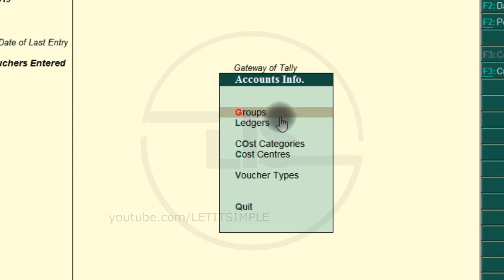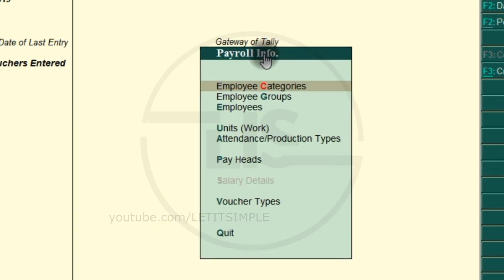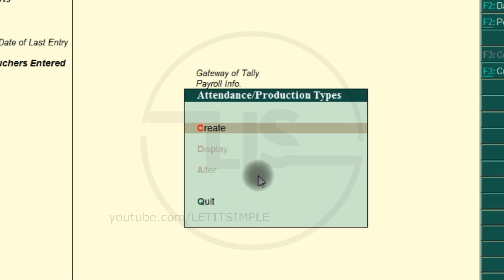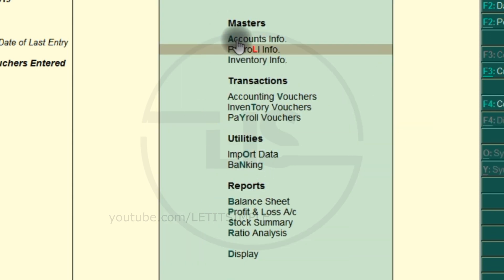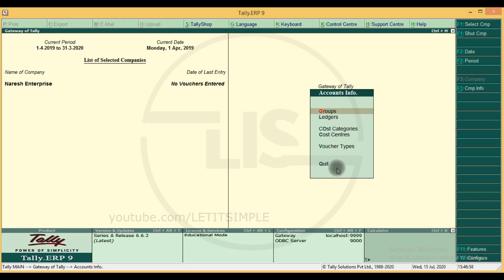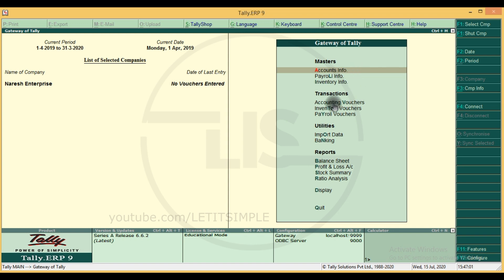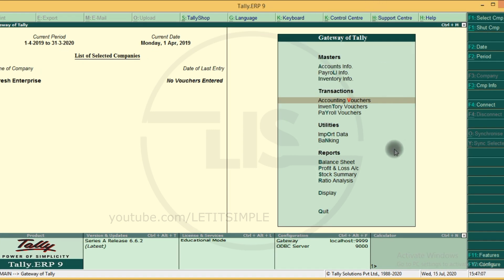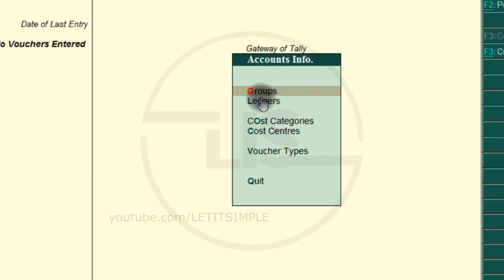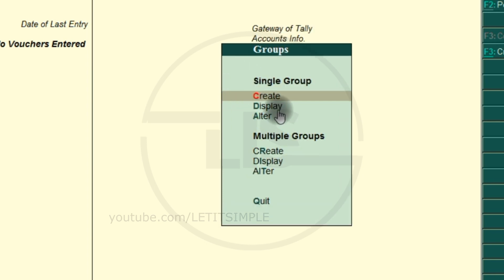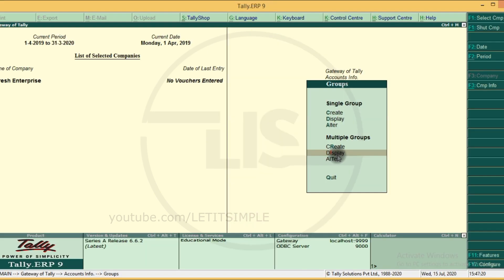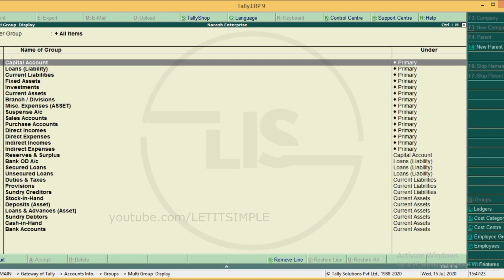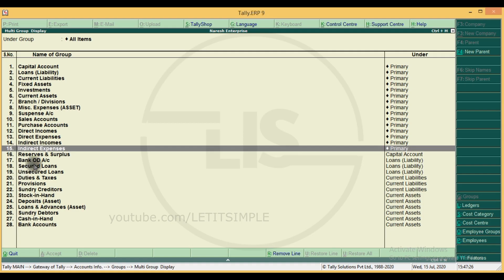If we create a voucher, we will use the predefined groups. We will use the masters — employees, categories, employees and attendance. We can create that group from the gateway. There are ledgers and groups. We can enter vouchers. The first one is Accounting Info.